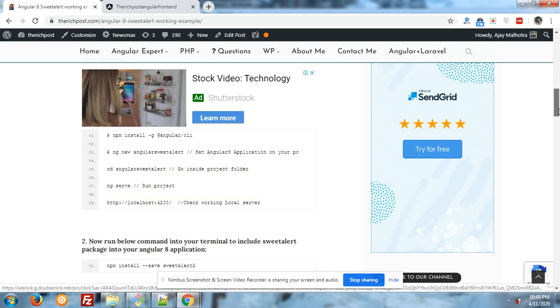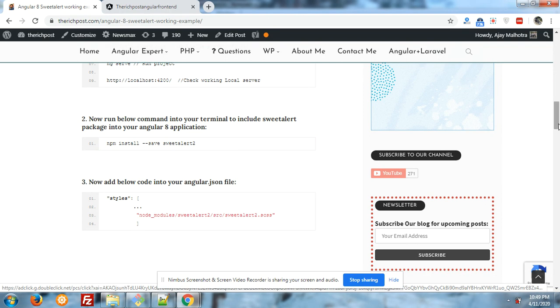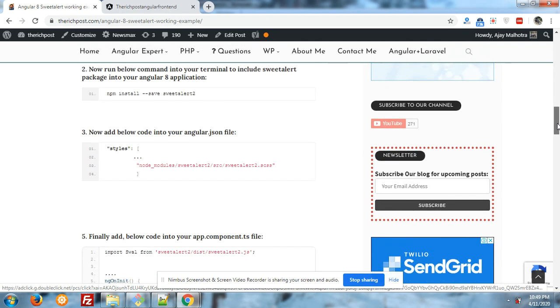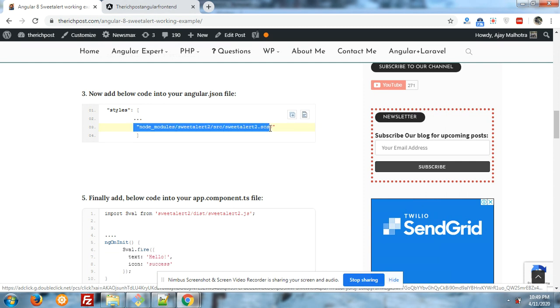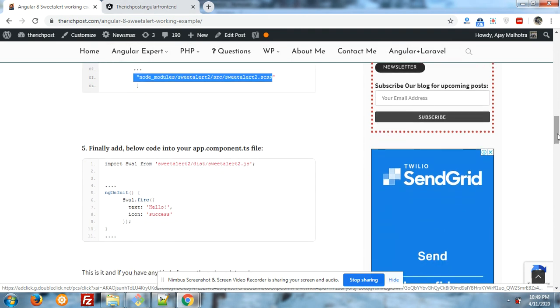To include SweetAlert, you have to run this command: npm install save SweetAlert. After it, you have to insert style file into your Angular.json file in style.